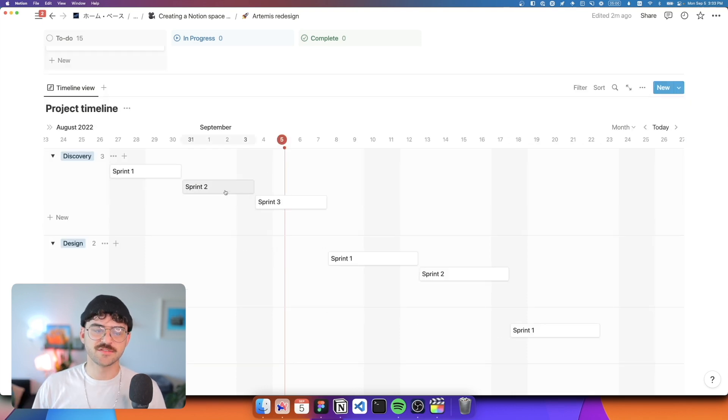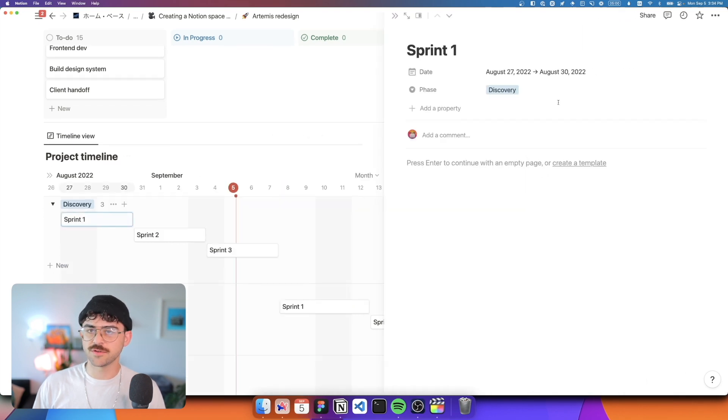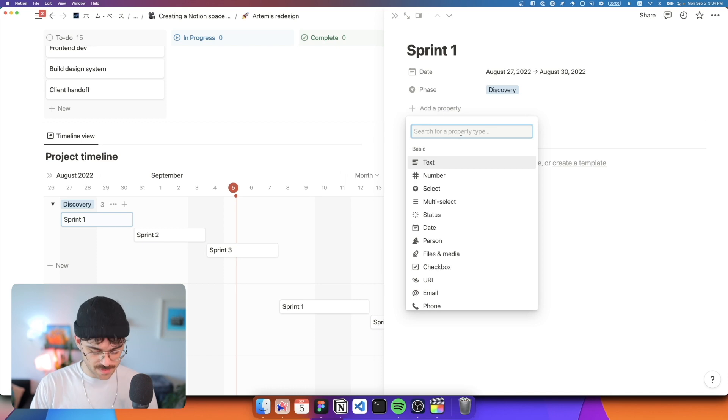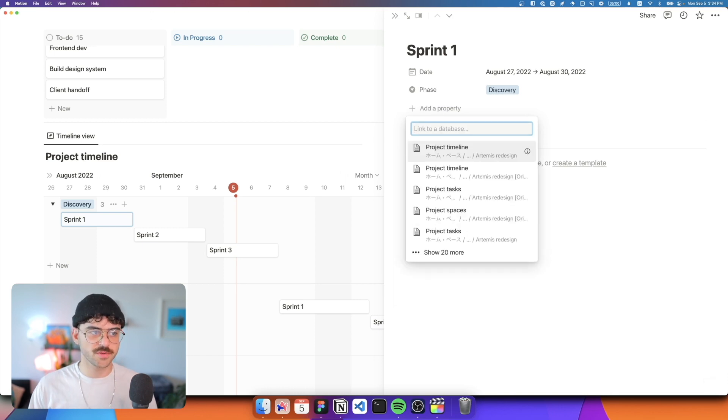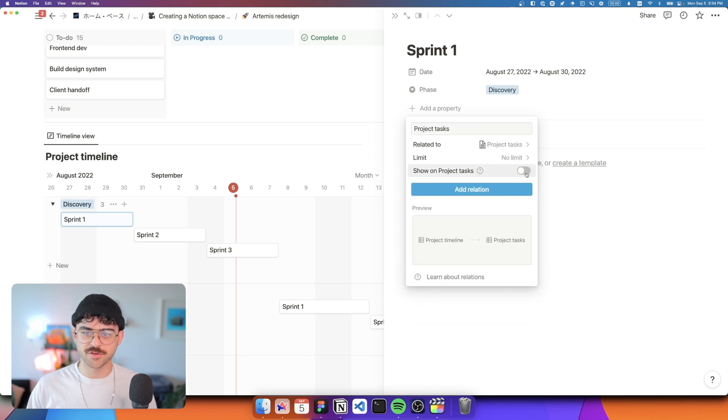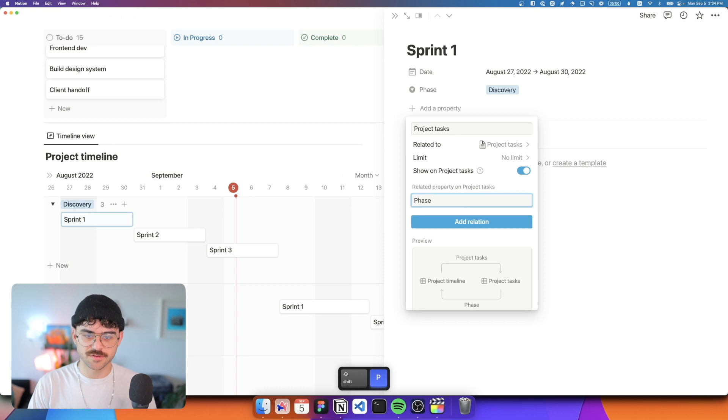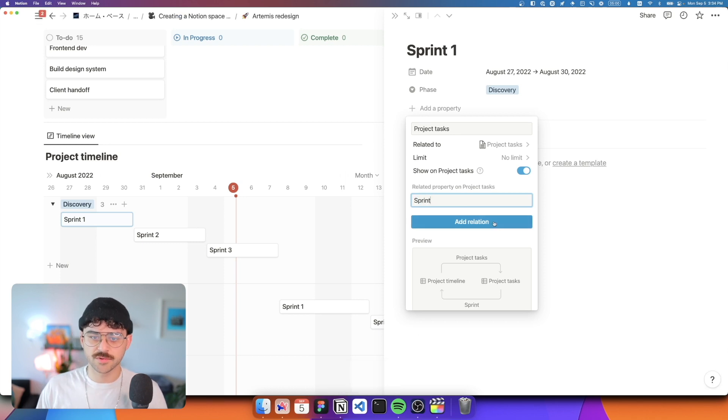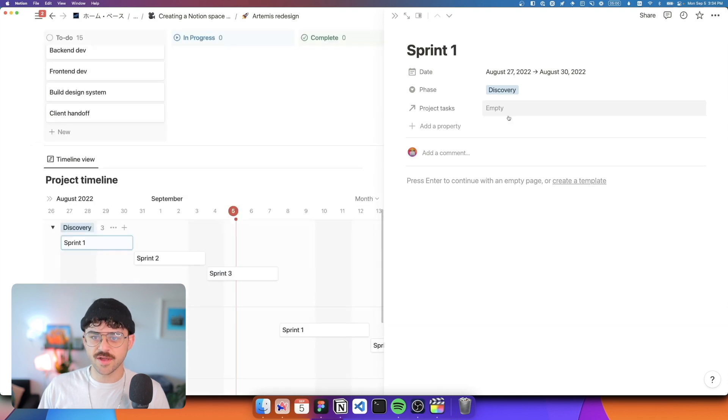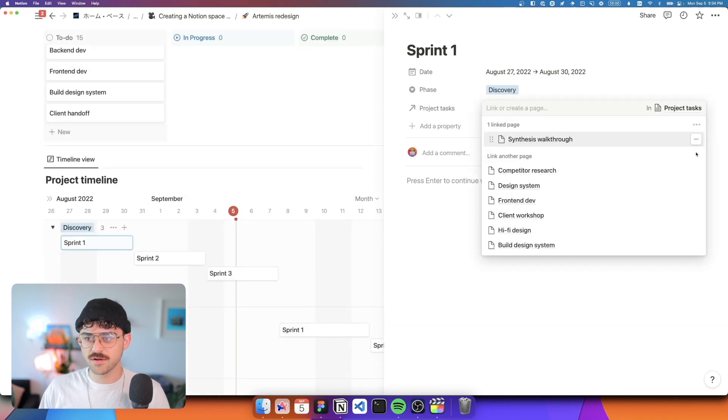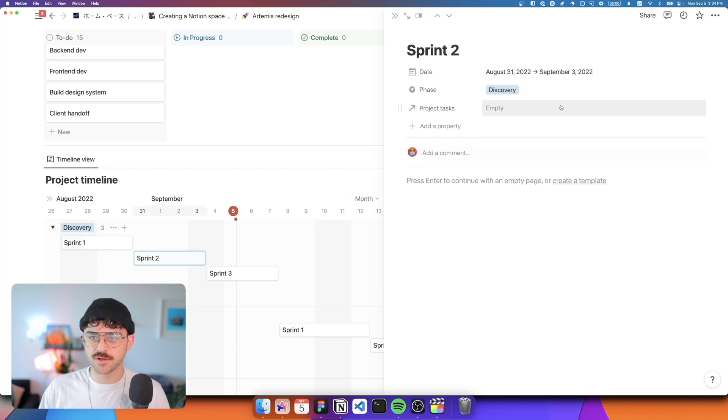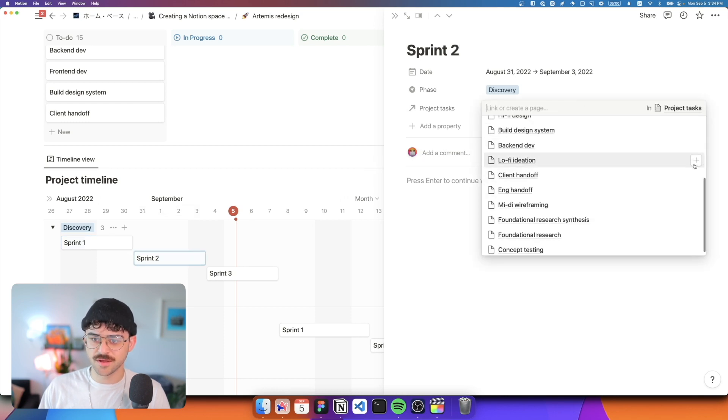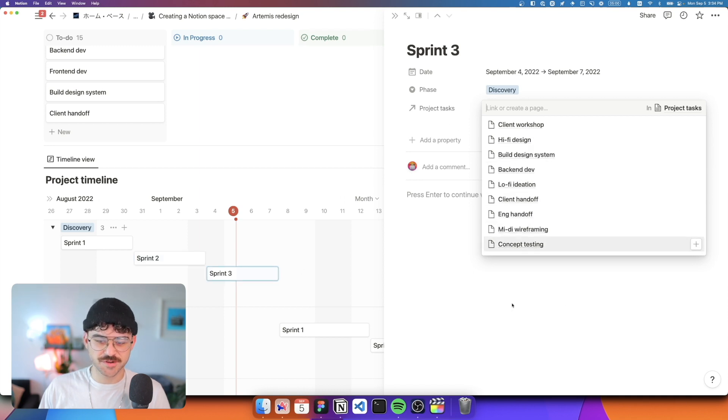So now we want to tie these sprints back to our tasks. And the way that we do that is using relations and eventually rollups. So let's go ahead and add a new property. And it's going to be a relation, it's going to be a relation to project tasks. And it's going to be a two way relation. So we're going to show it on project tasks. And we'll call this sprint, and we'll add the relation here. Perfect. And essentially, what that allows us to do is to just say, okay, so this goes here, and I guess this one too. And then in sprint two, we're going to do some client workshops, lo-fi ideation, we'll do foundational research synthesis, and foundational research.